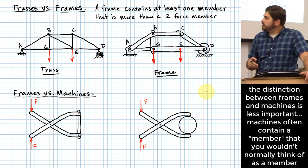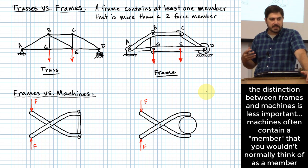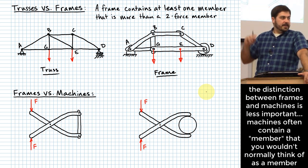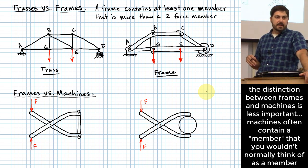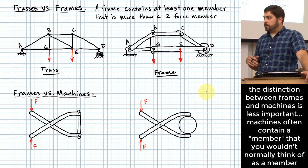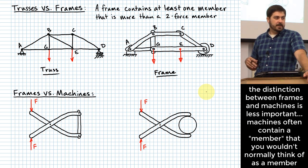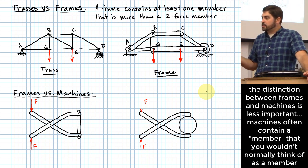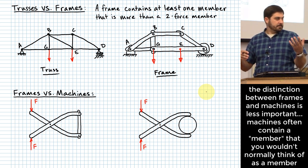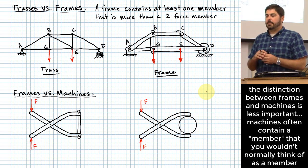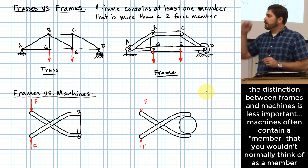Another question that comes up is: what's the difference between a frame and a machine? This is harder to explain because functionally there isn't much difference. The difference has more to do with usage rather than how you go about analyzing them — that's why I make a smaller deal of the distinction, but I'll talk about it briefly.